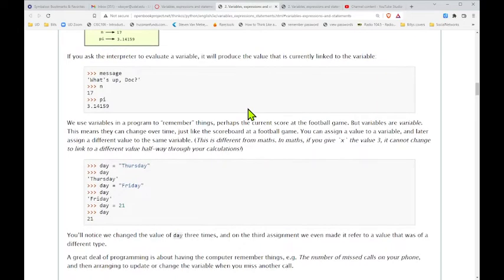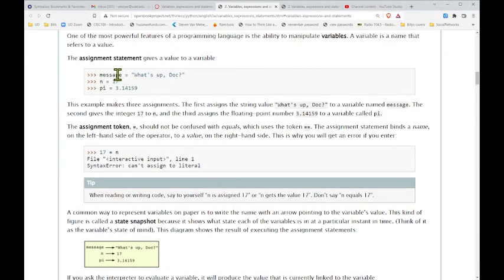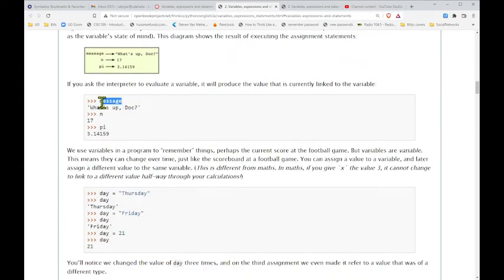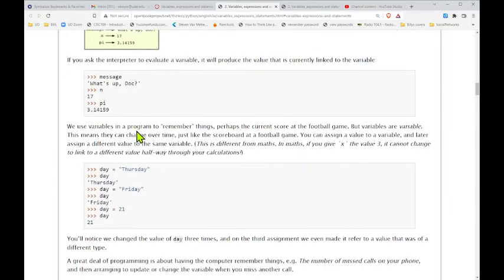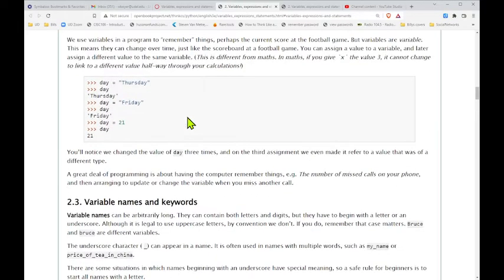So a literal — assigning would be saying that I want to change the meaning of the thing on the left-hand side. I don't want 17 to mean 17 anymore. You can't do that. So we're going to keep moving on. We have this variable message with the string 'what's up doc' assigned to it. Then down in the interpreter, we just typed in 'message' and out popped the contents of that box: 'what's up doc'. The same happened with n — we assigned 17, so when we type n, the contents of that box pop up.